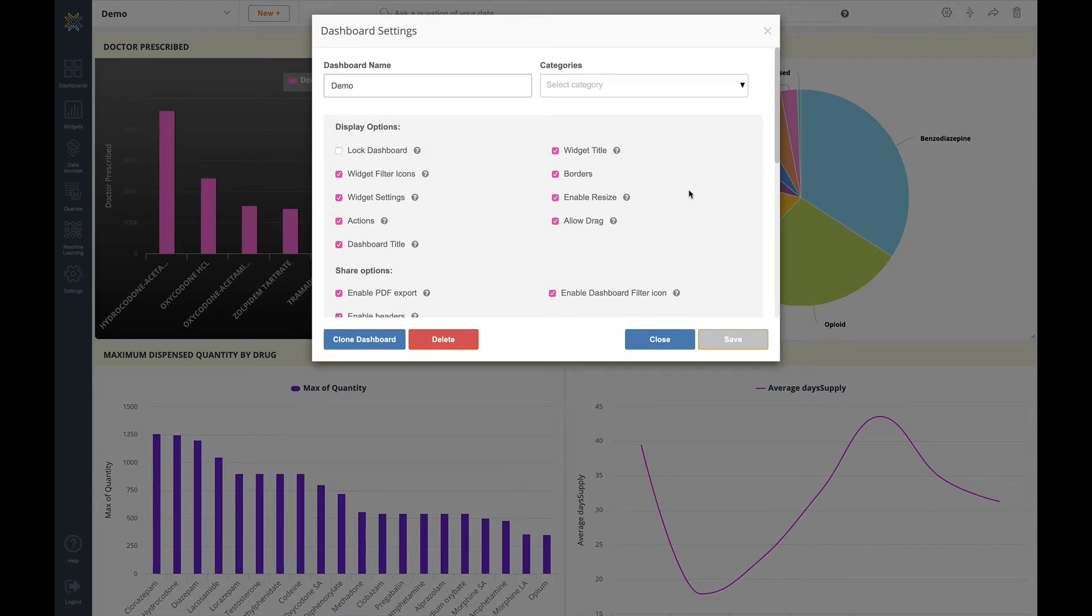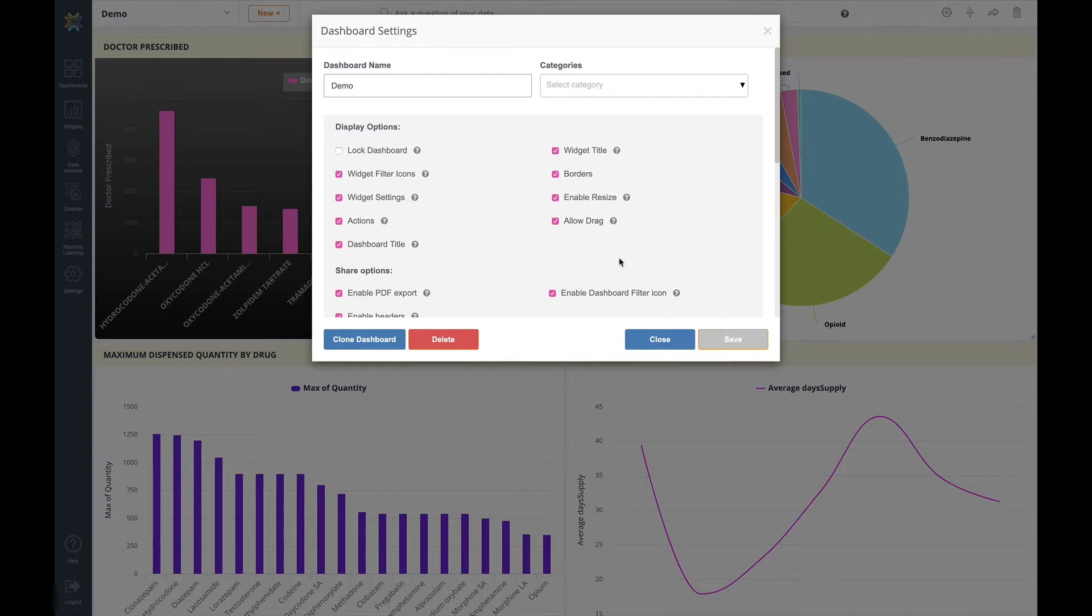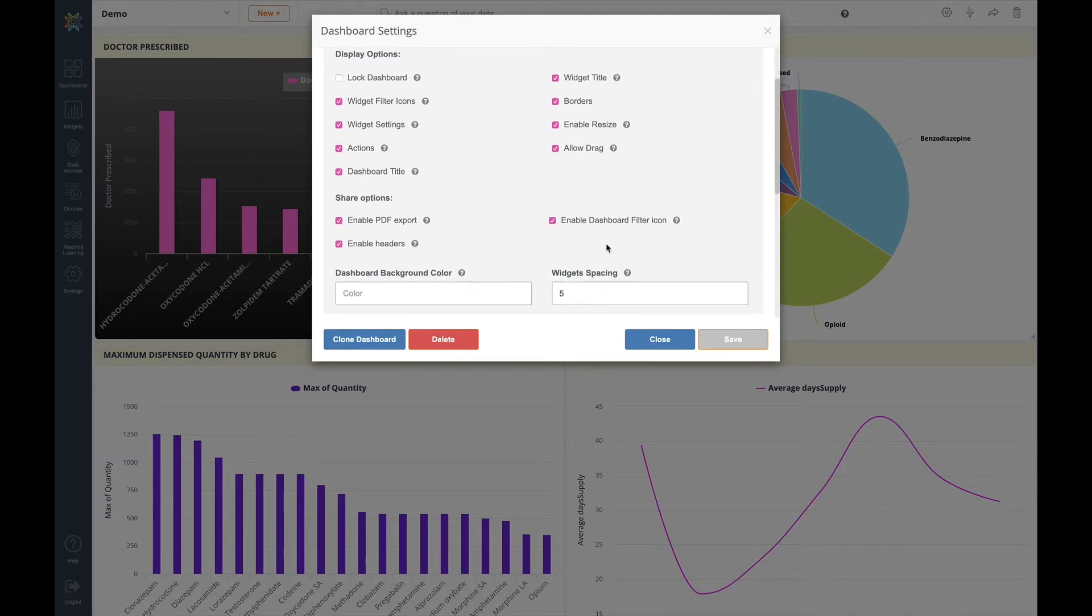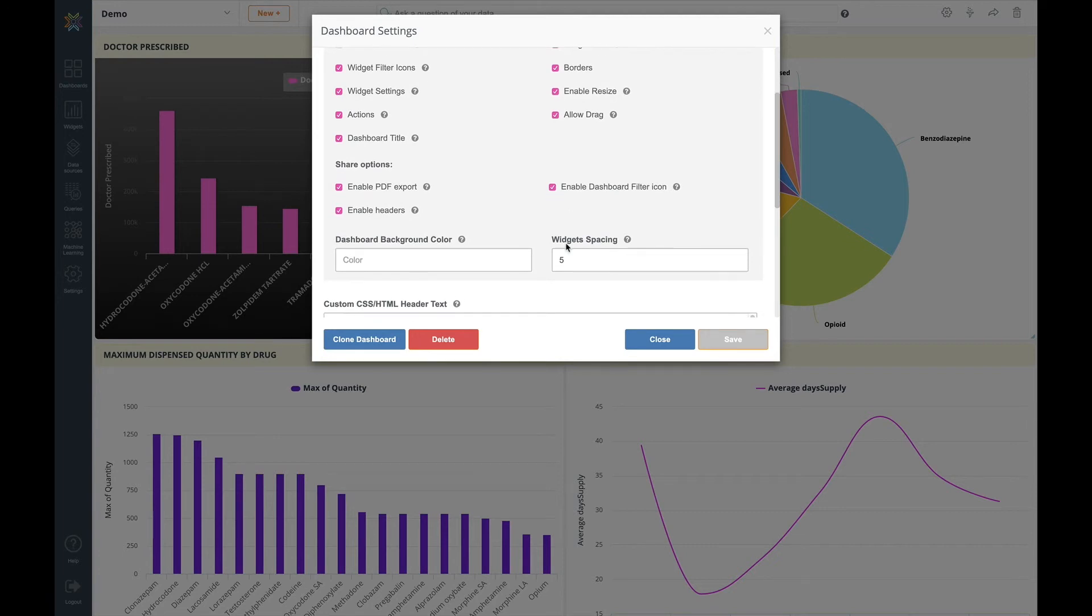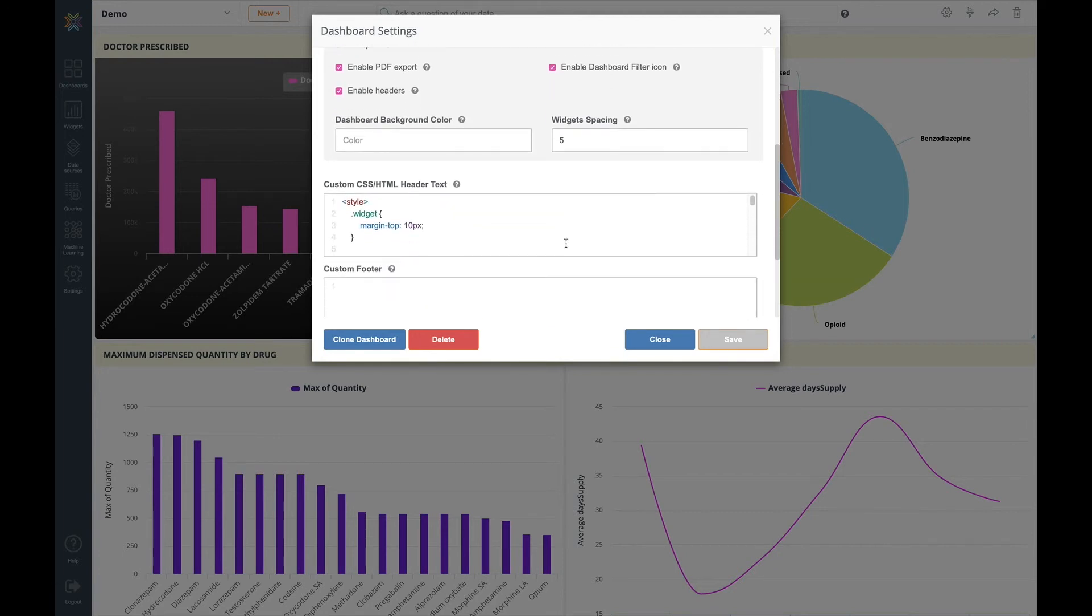From here you have many options to choose from ranging from how to control the widget positioning and behaviour through to the syndication of the dashboard itself. You also have the ability to add your own custom CSS like this.